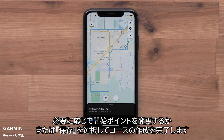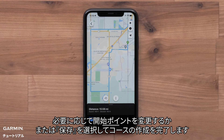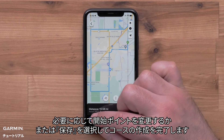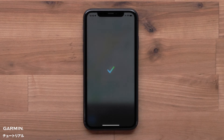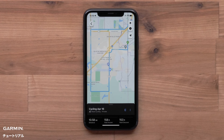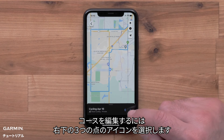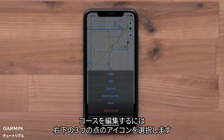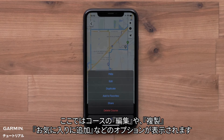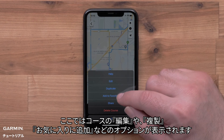You can change the starting point if needed, or select Save when the course is complete. To make edits to your course, select the three dots in the lower right. Here, you can edit your course, duplicate your course, or add it to Favorites.